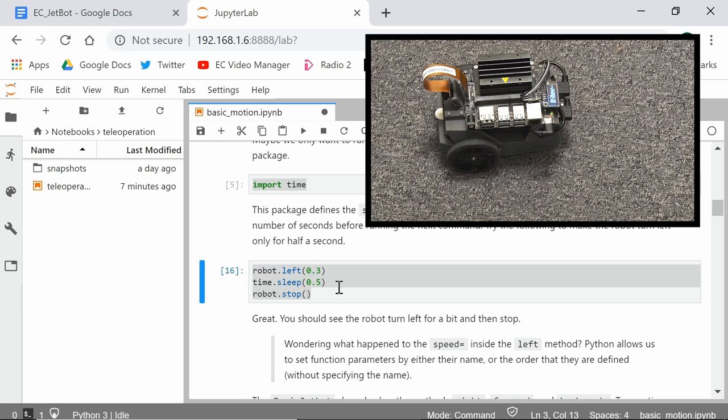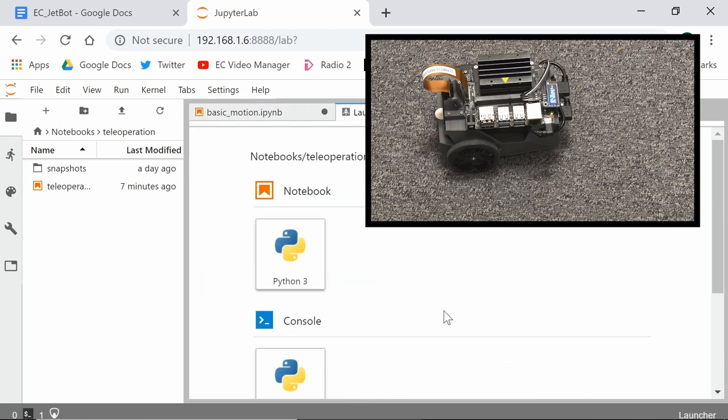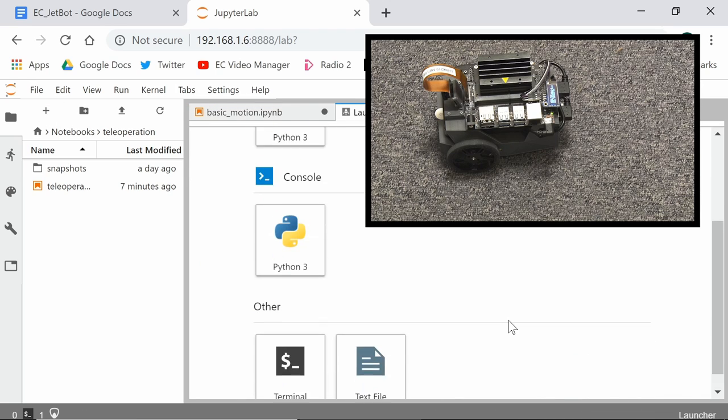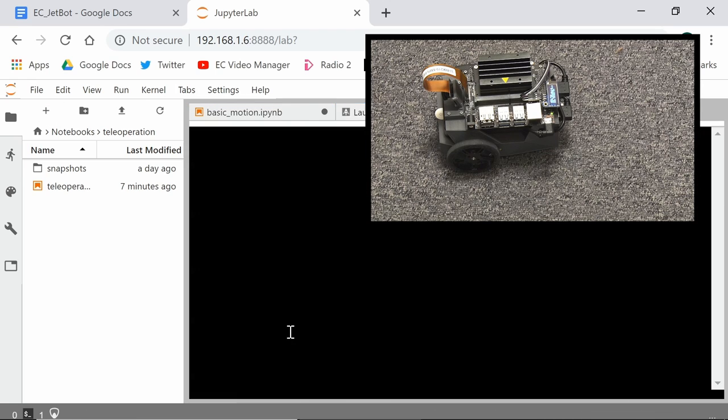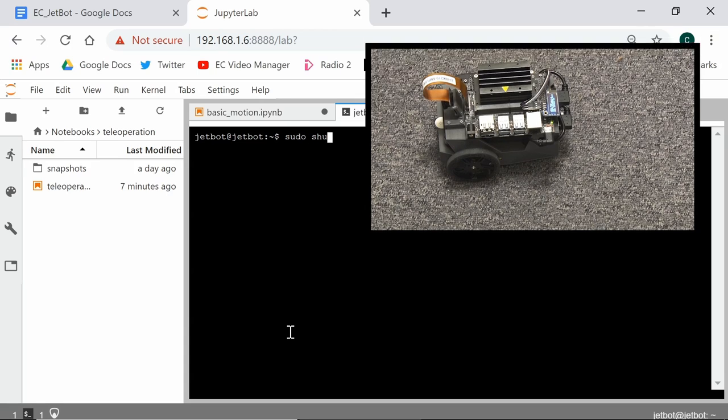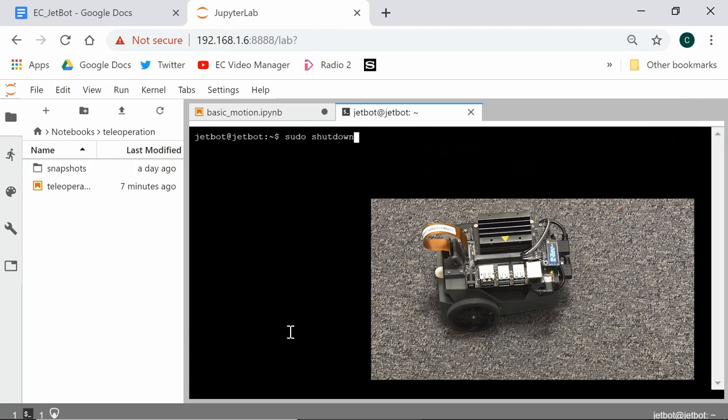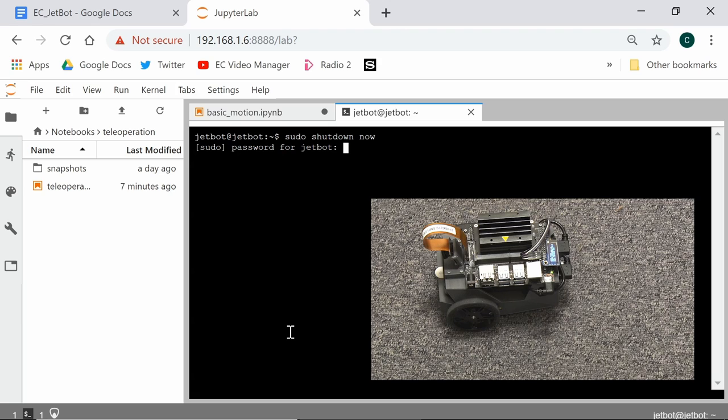The other thing we can do here, in case you're wondering, is to shut it down in a controlled way. We can open up a new tab there and go down to here and select a terminal. And in the terminal, we could do a sudo and a shutdown and a now. And enter the password, which is JetBot. Enter that and the JetBot would shut down. So we've got all the basic principles here of accessing and remotely controlling the JetBot.